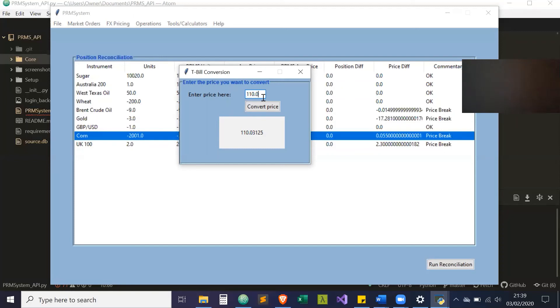This actually works both ways. You can do 0.03125 and it'll work. It'll get you the reverse, and it even works for the pluses.